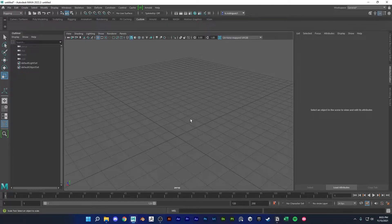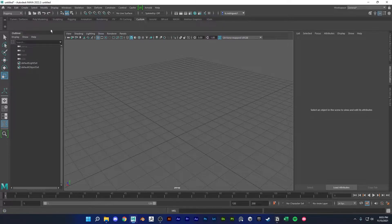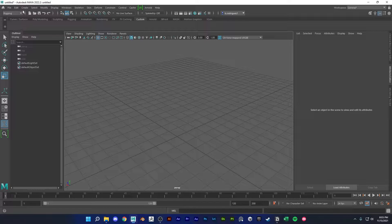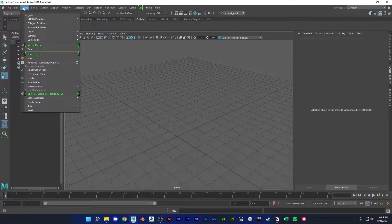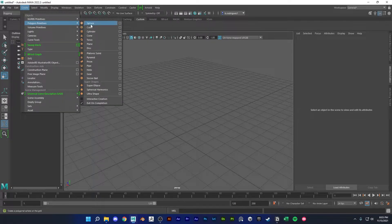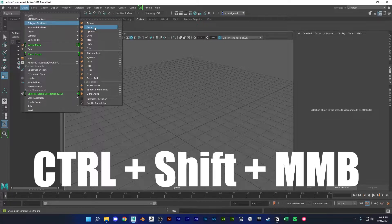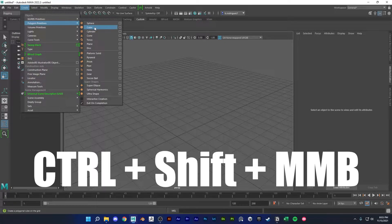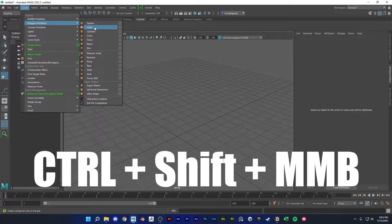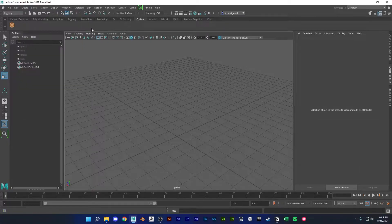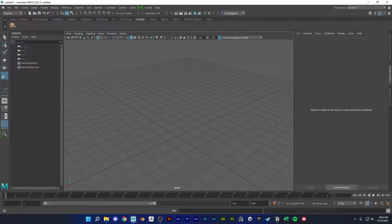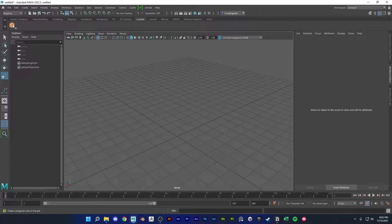To make a shelf button, switch to the shelf that you want the shelf button to be in. So we're gonna be in custom. Then go over to whatever functionality you want. So I want to create a cube, and then press ctrl shift and middle click this, and you'll see that it shows up in our custom shelf here.